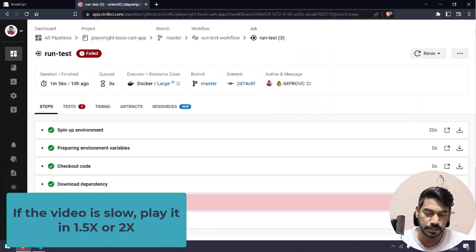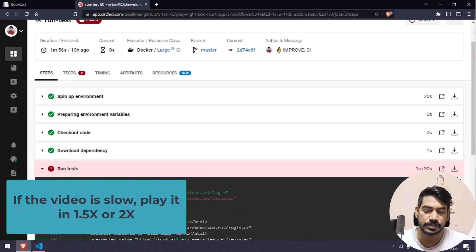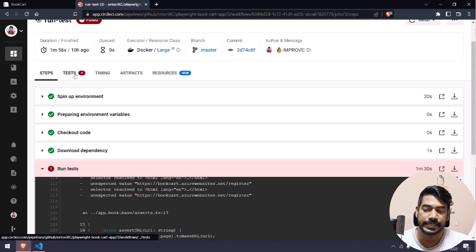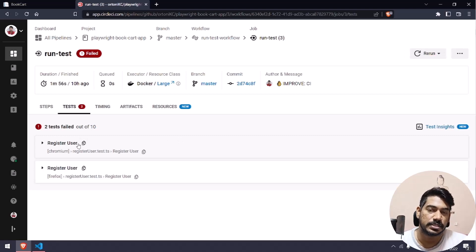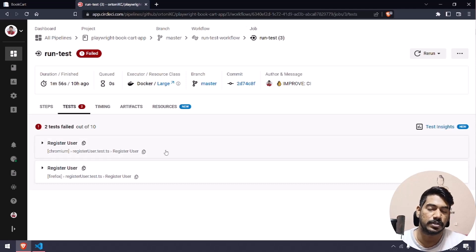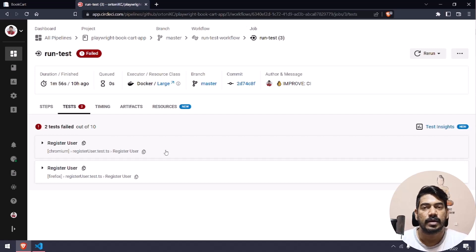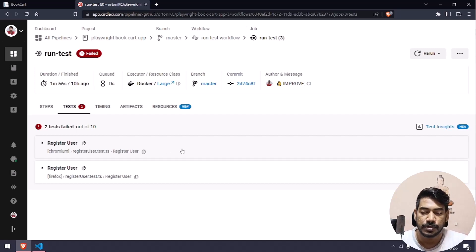If I go to the 'Run Test' here, you can see the failures. Or you can also go to this test tab, and here you can see that in the register user test case we are getting failed — in both Chromium as well as Firefox. Of course, we are running with the help of projects, so that means cross-browser testing.